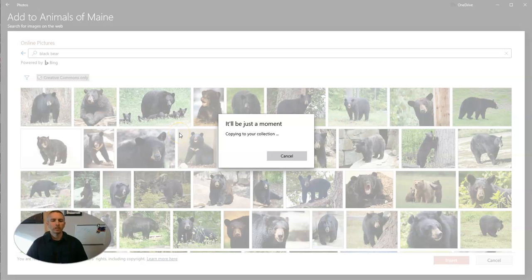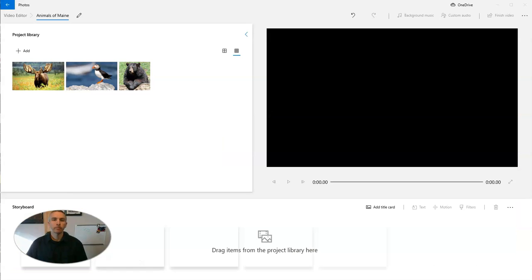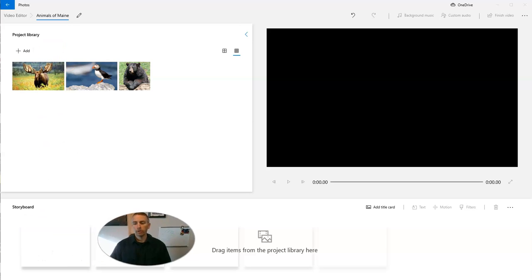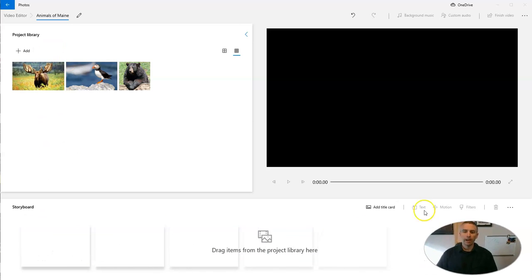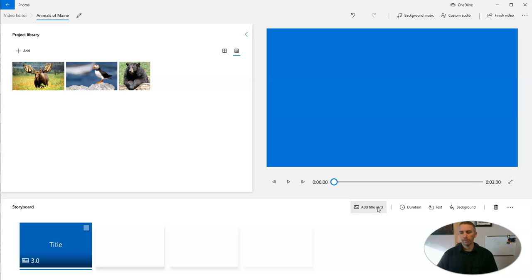So this collection will be a part of my project, and then I can use that to make my video. Now that my pictures are in my project library, I'm going to add a title card for my little video that I'm making. So let's add title card,